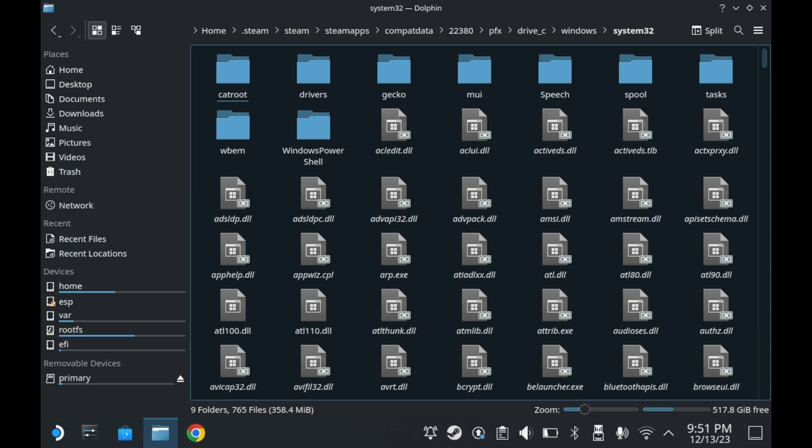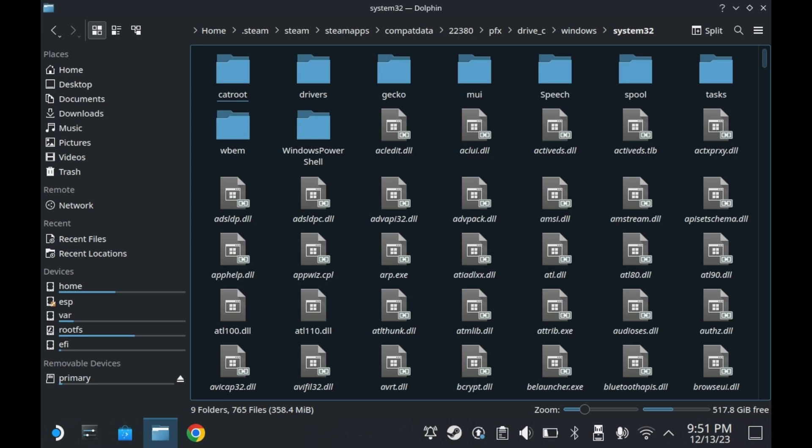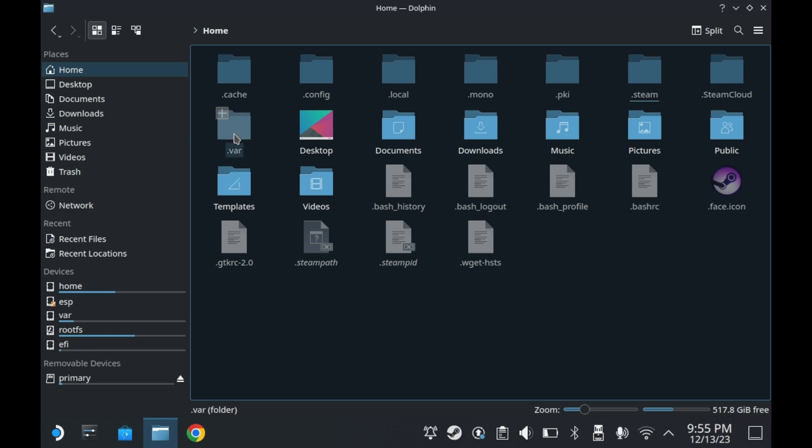But of course, do keep in mind that different games store their data in different places. Some games may have put their save data in their installation folder, where the game actually lives. Some will have theirs in documents. It really depends on what game you're playing. This is an issue that happens on Windows as well. It's partially because there's no real standard as to where games should put their save data on Windows.